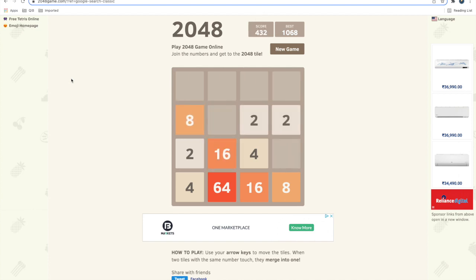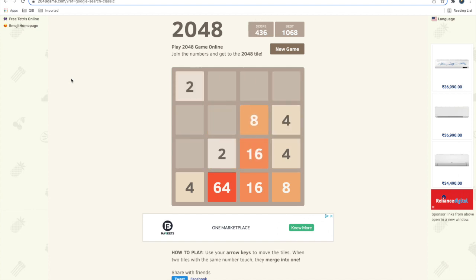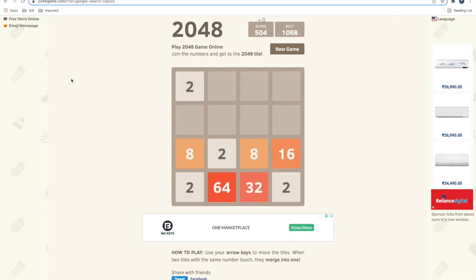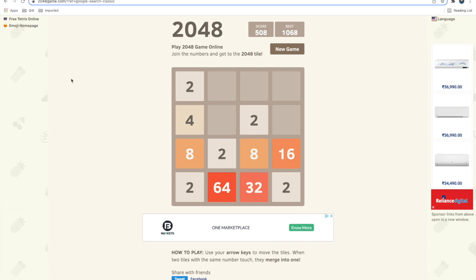Similar tiles get merged when you move them in a horizontal or vertical direction. You can use the four arrow keys to play this game. So if you are planning to test this game, what do you think you need to consider?